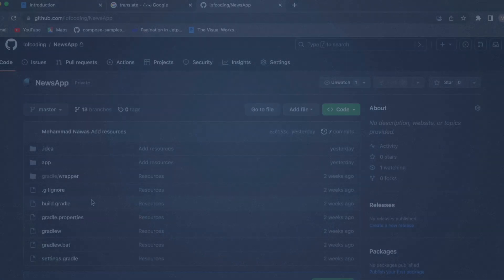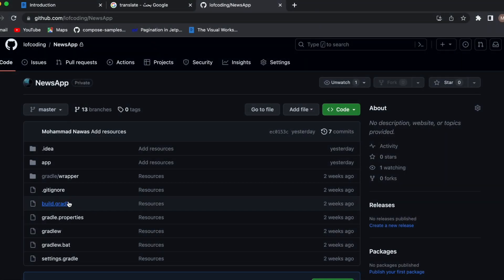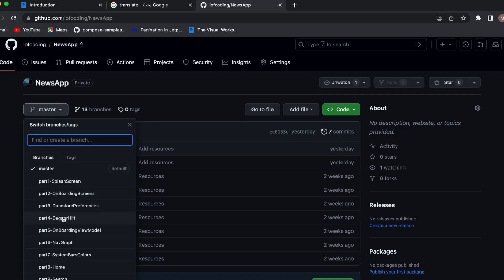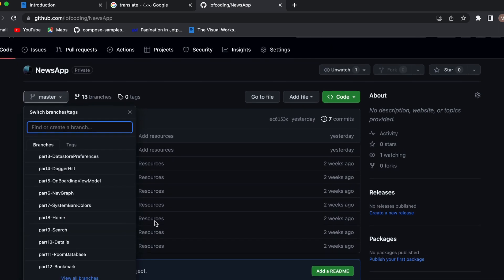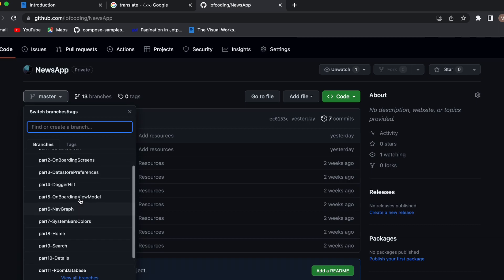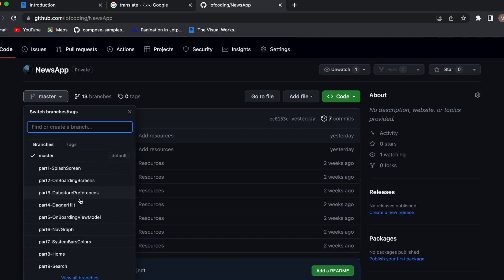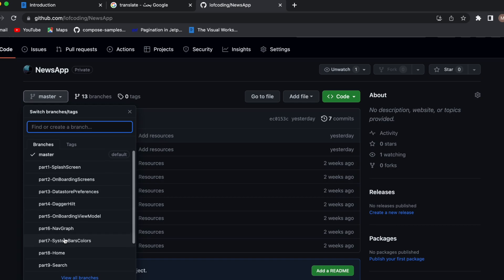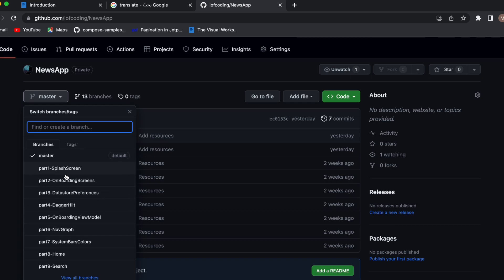And now let's actually move to the source code and show you how to download that and set up the initial project on your own computer. Okay, as you can see, this is the GitHub repository of this project. And it has 12 branches. As you can see, I have divided this project into 12 parts. So in case you're stuck, then you can just get back to the part where you stuck at and see how to fix that.